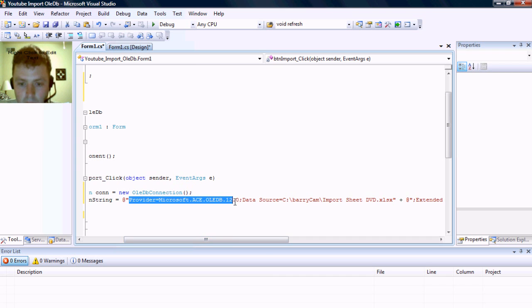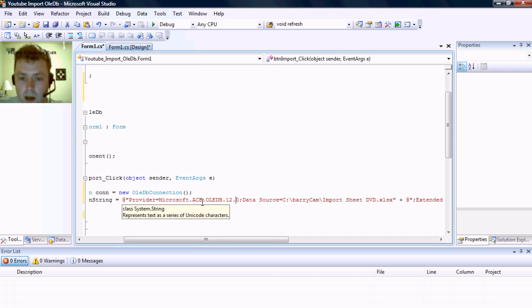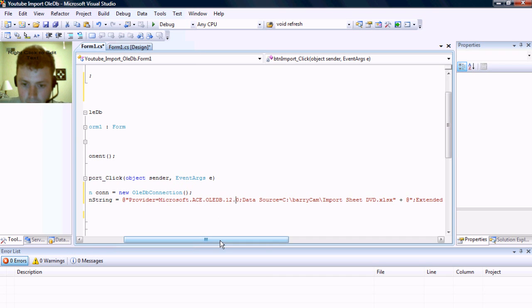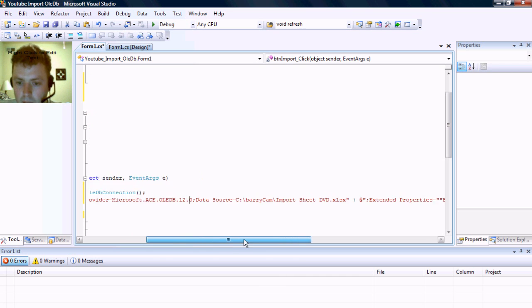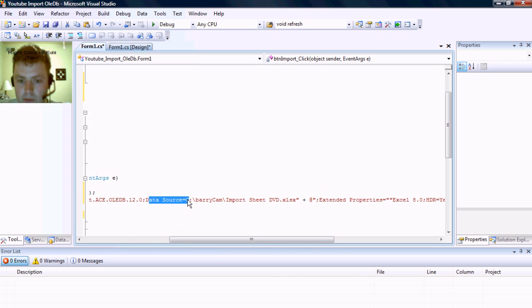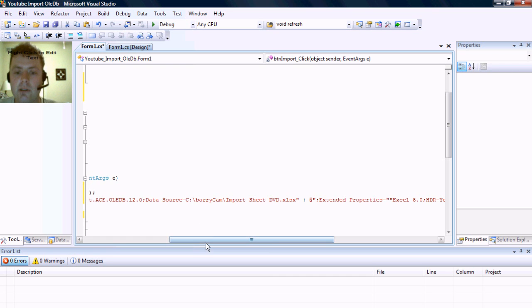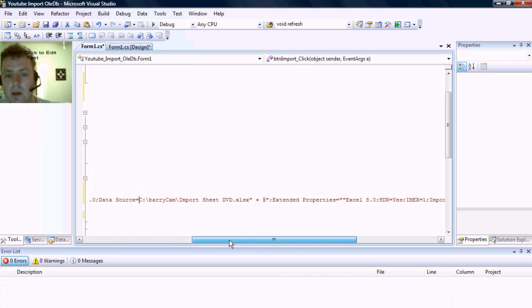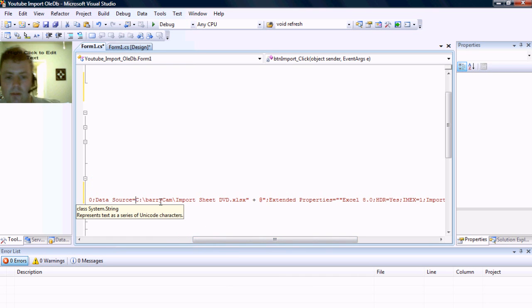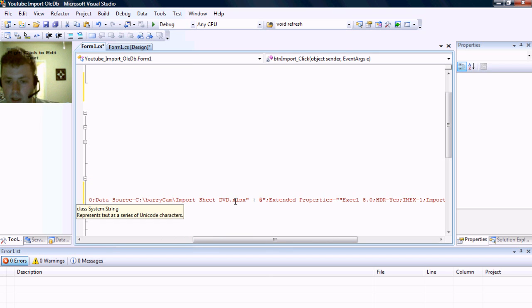You can see that as a provider we have the OLE DB 12.0. I'm not sure if that's the latest version, but you can see that our data source is the path to the Excel spreadsheet. In my case, it's the local folder on C drive in baricam import sheet dvd.xlsx.